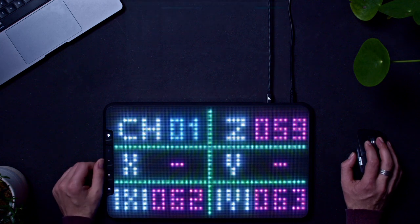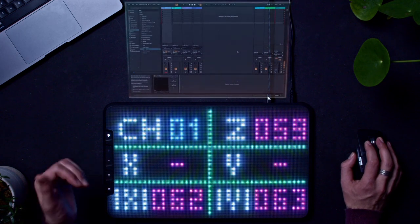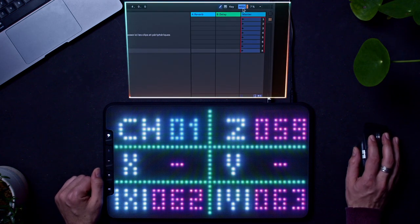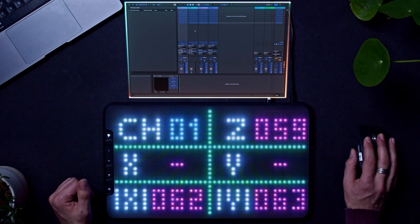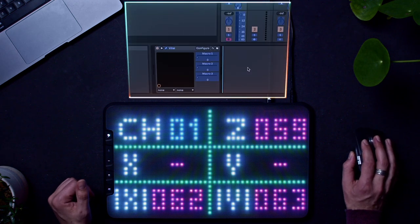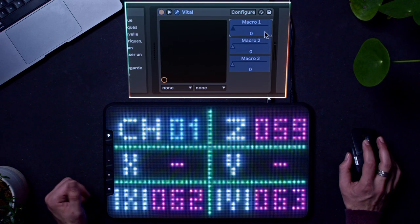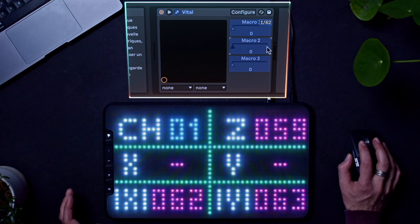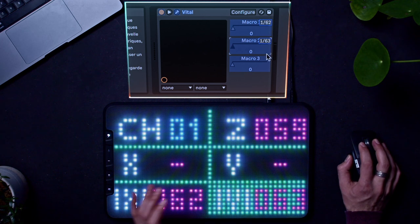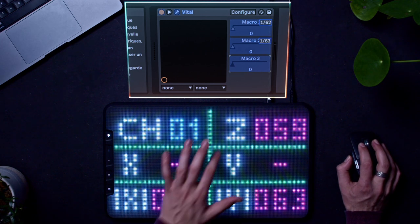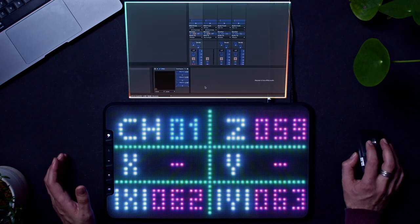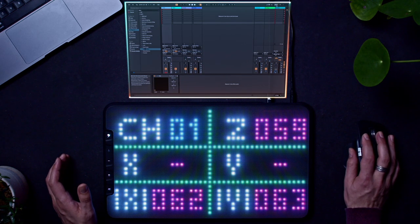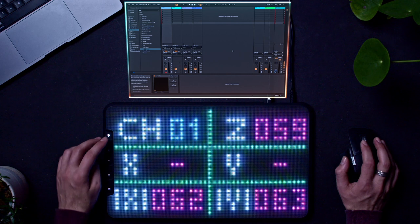To map the axis, enable the mapping mode on your favorite dough. Now select the parameter you want, and tap on the axis you want to map. Now disable the mapping mode before going back to your layout.